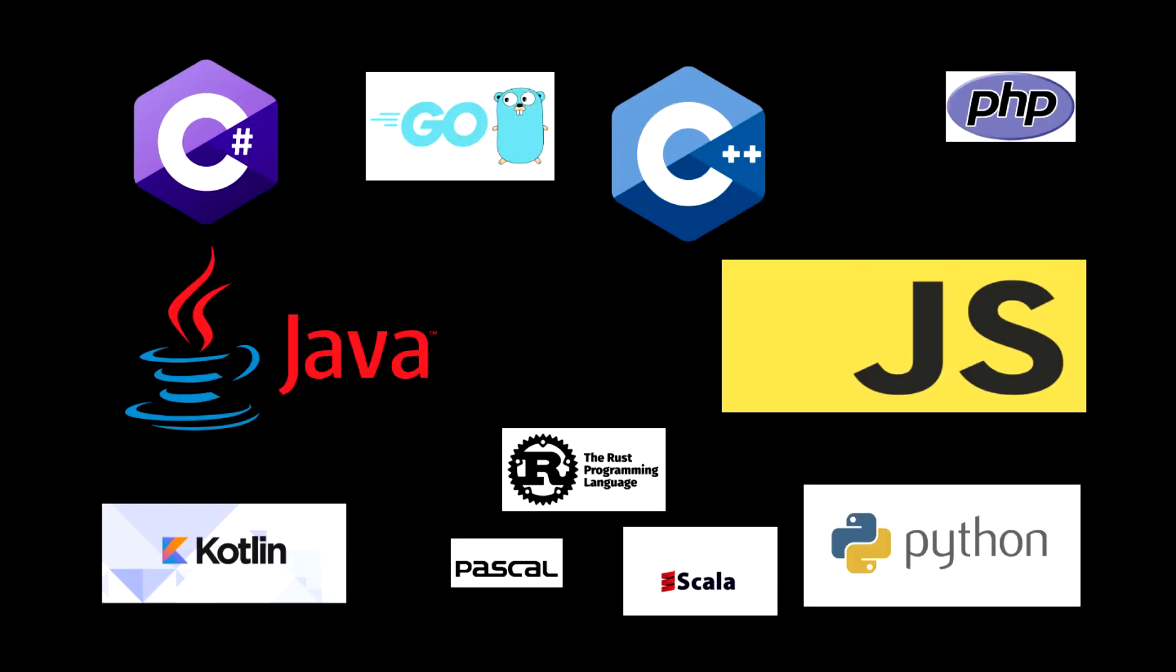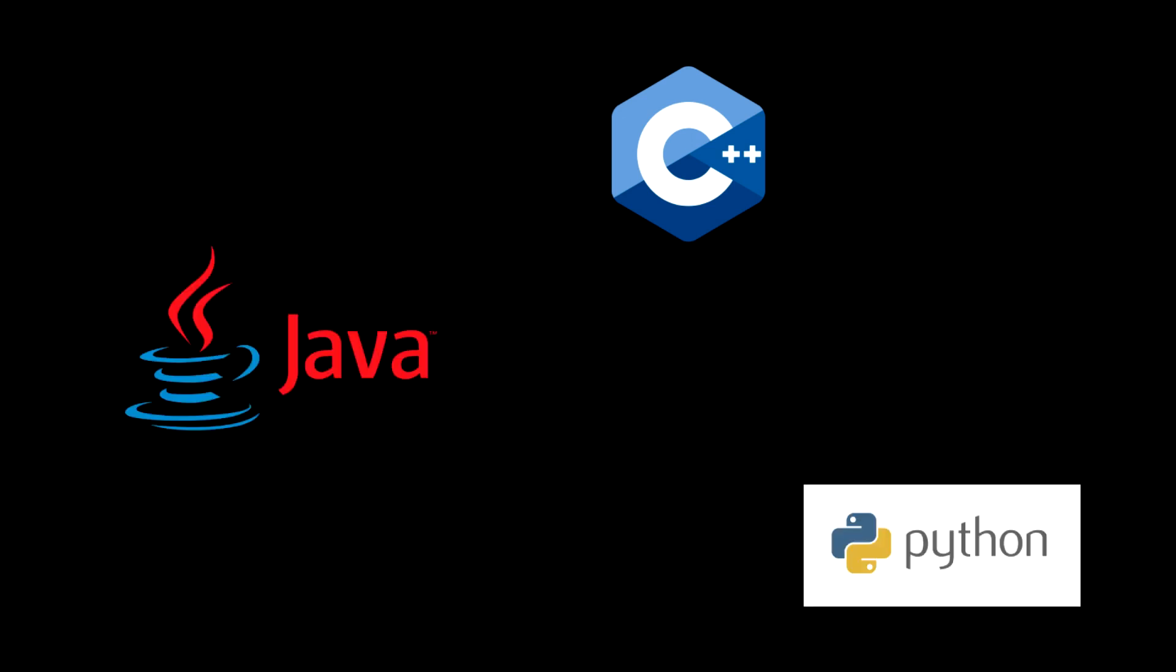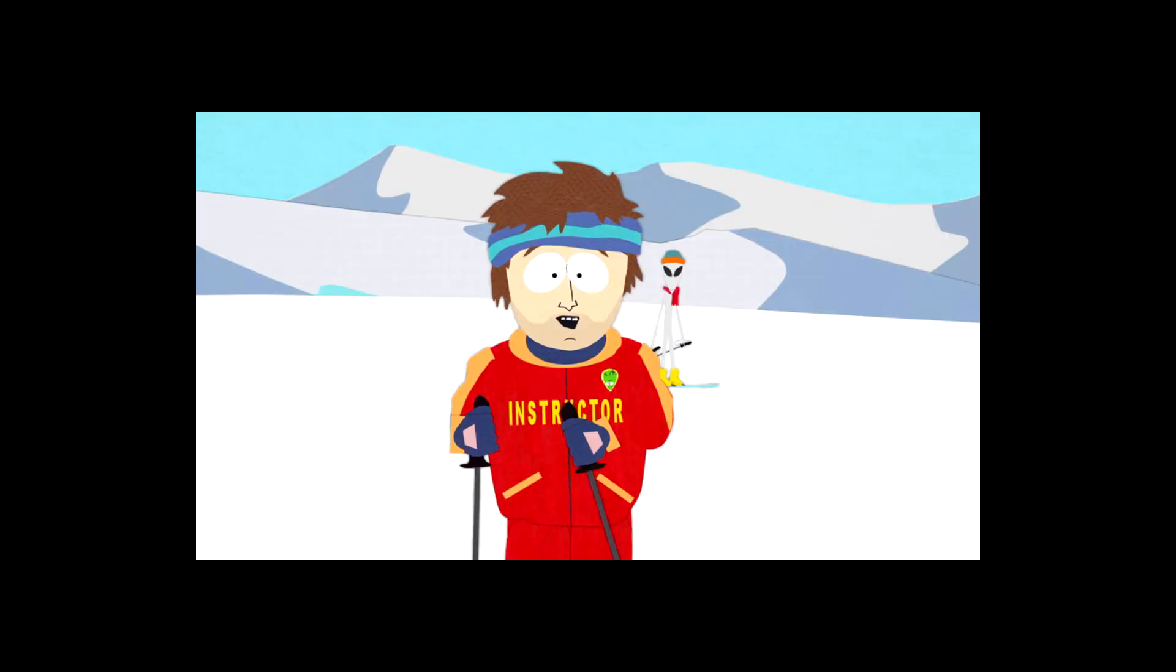For writing code, there's a wide range of programming languages for you to choose from. But if you choose anything other than C++, Python or Java, you're going to have a hard time.